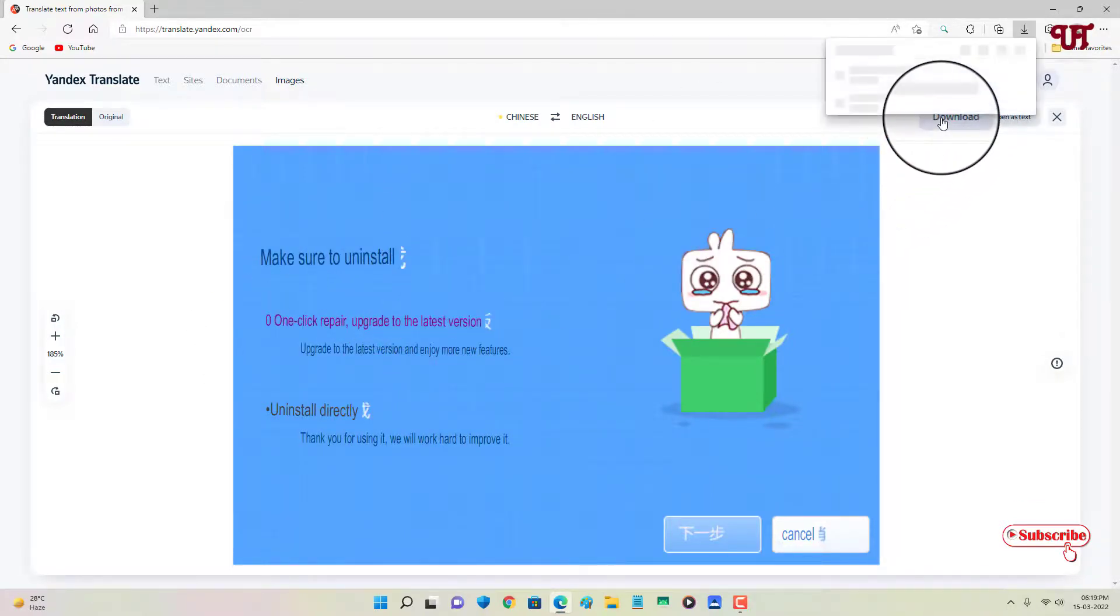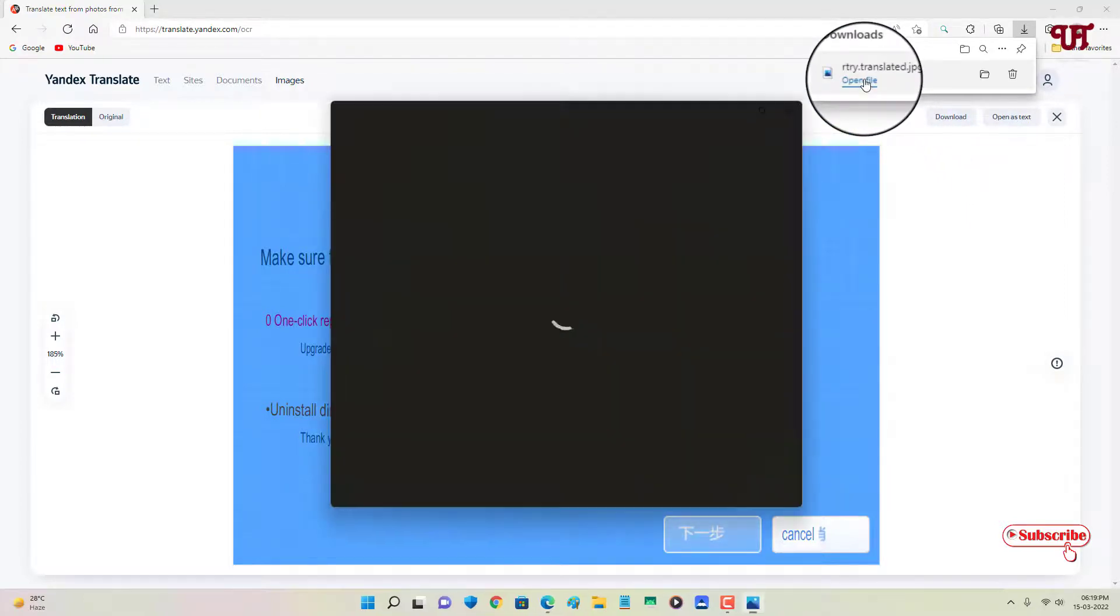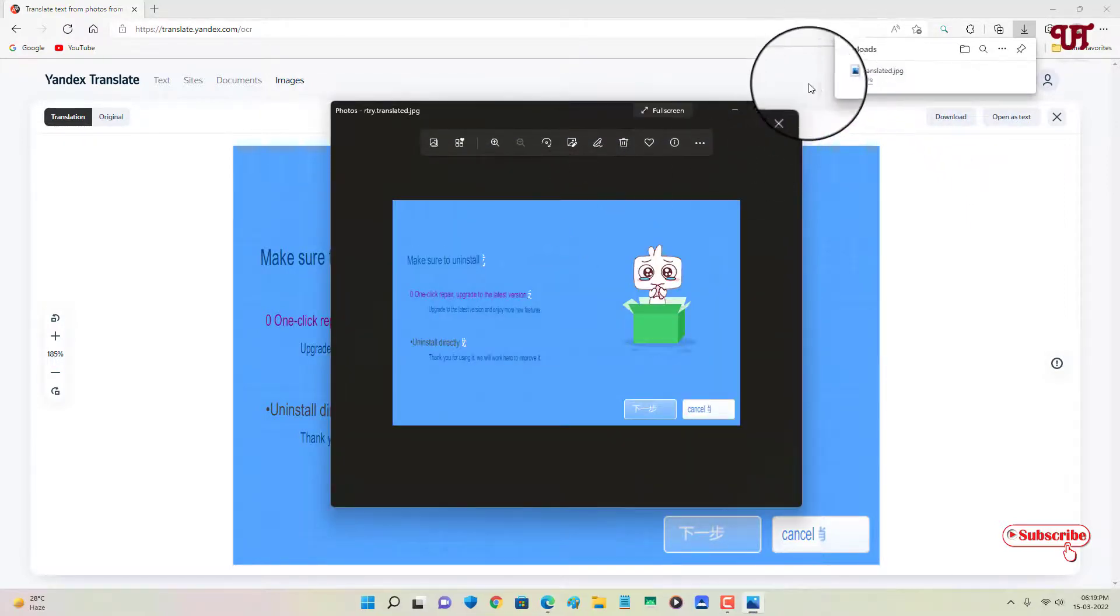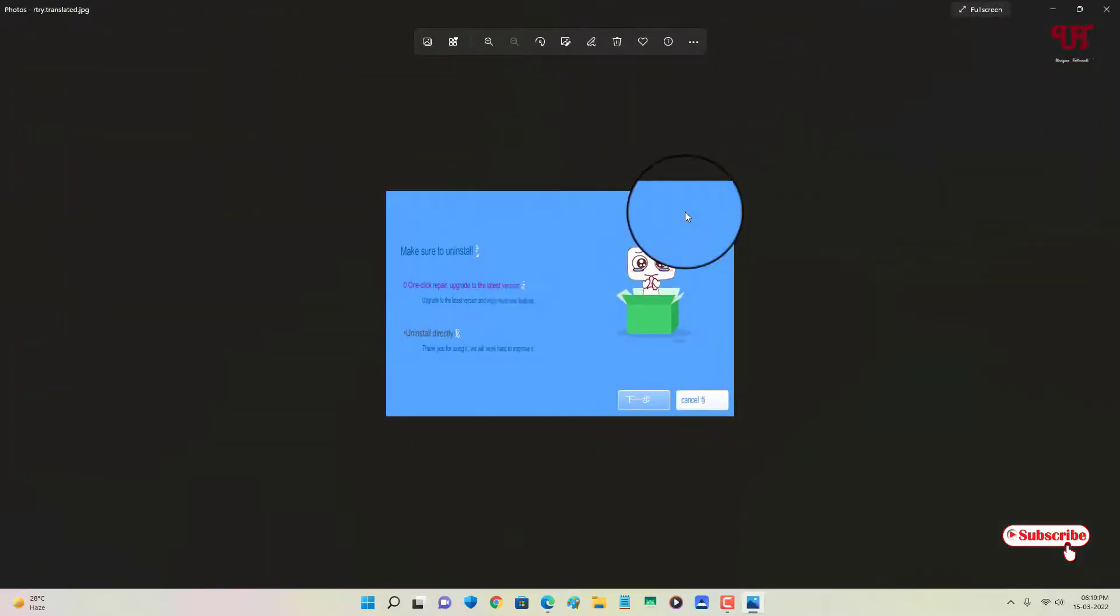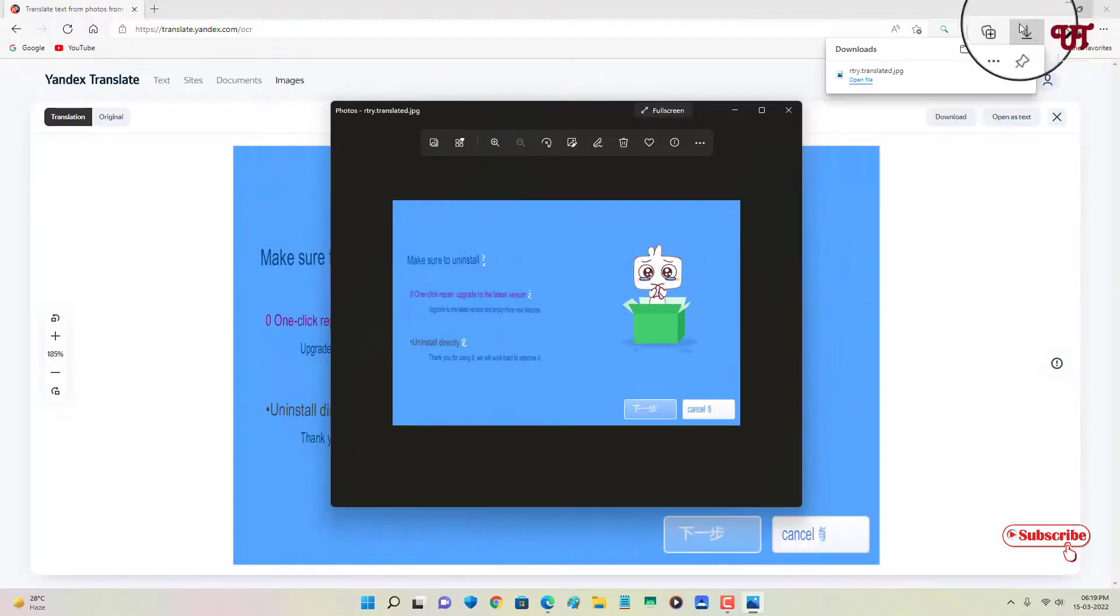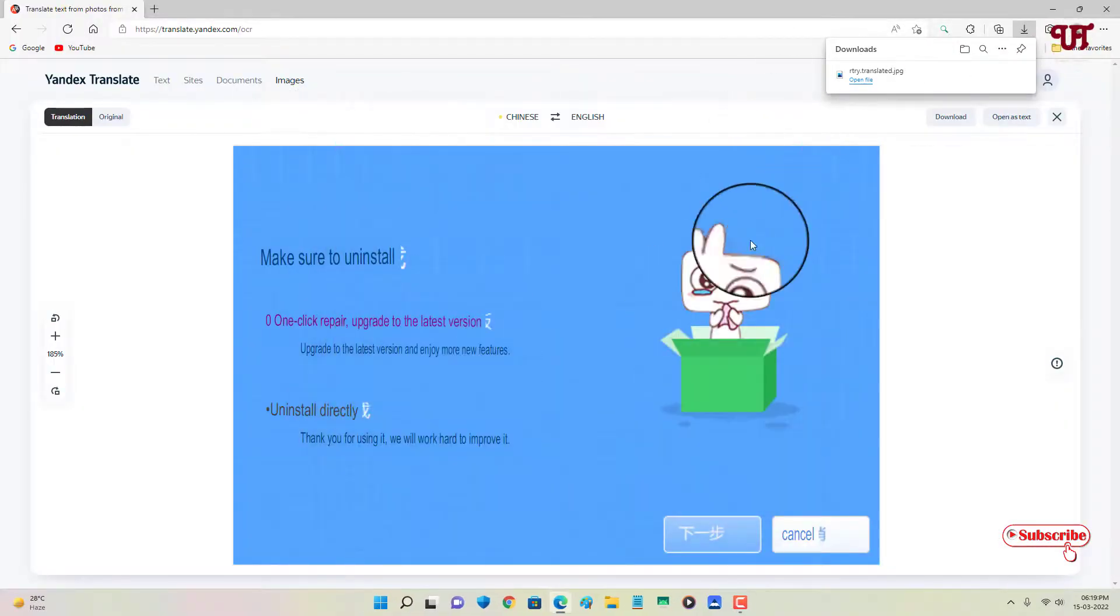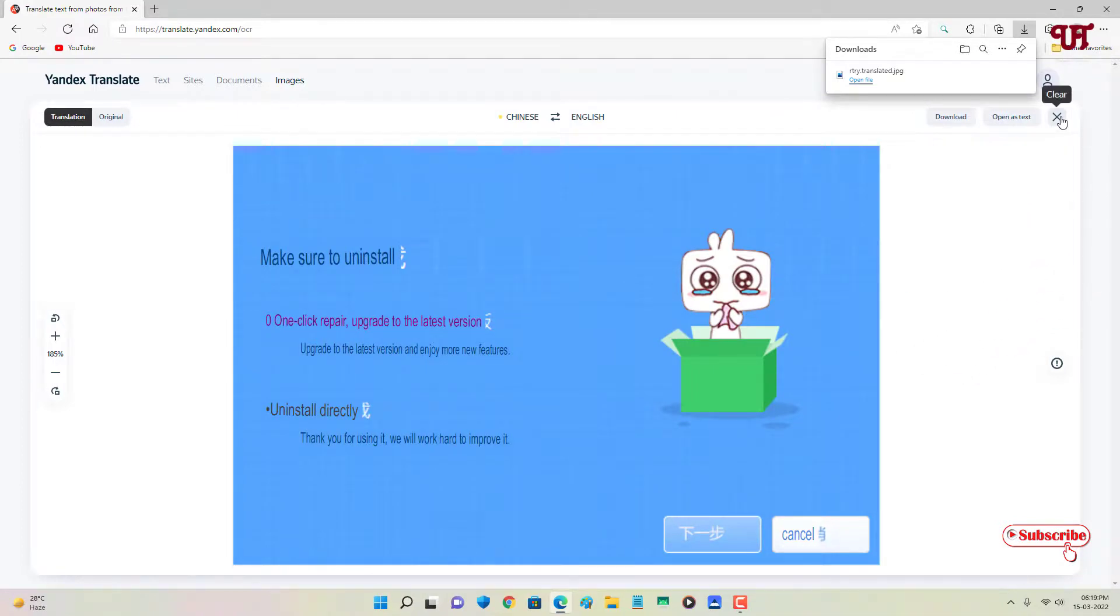...on download also. So let me show you, let me click on 'open file.' You can see here I can download the translated picture file also. So this is the way how to translate picture words for free...